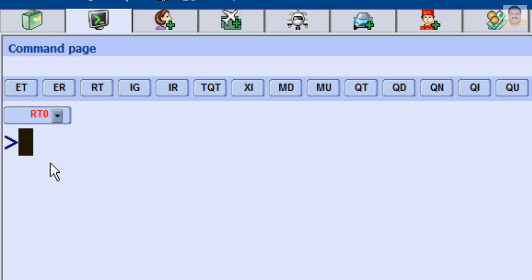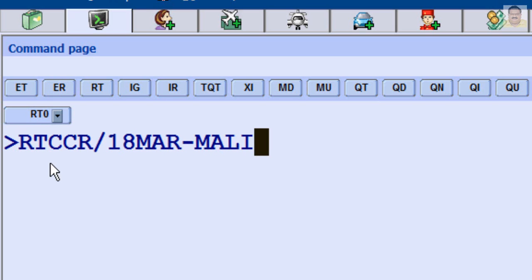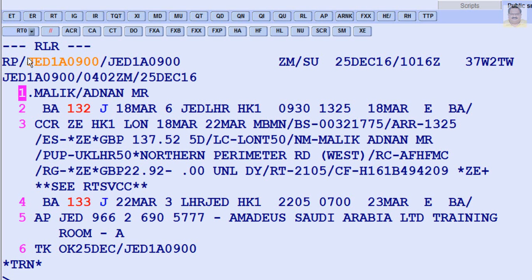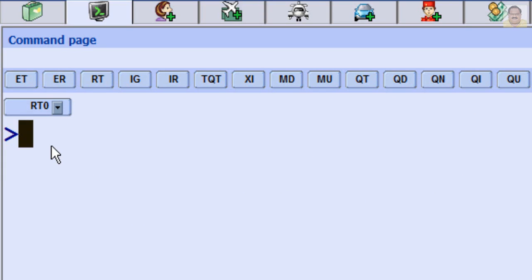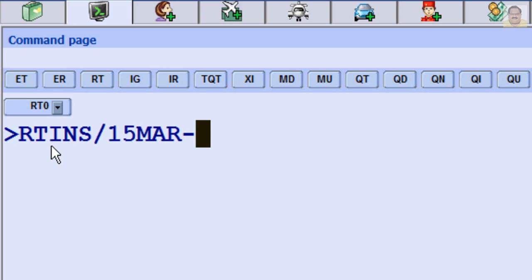To retrieve a PNR by car segment, enter RT-CCR, slash, Date of Travel, dash, Family Name. To retrieve a PNR by insurance segment, enter RT-INS, slash, Date of Travel, dash, Family Name.